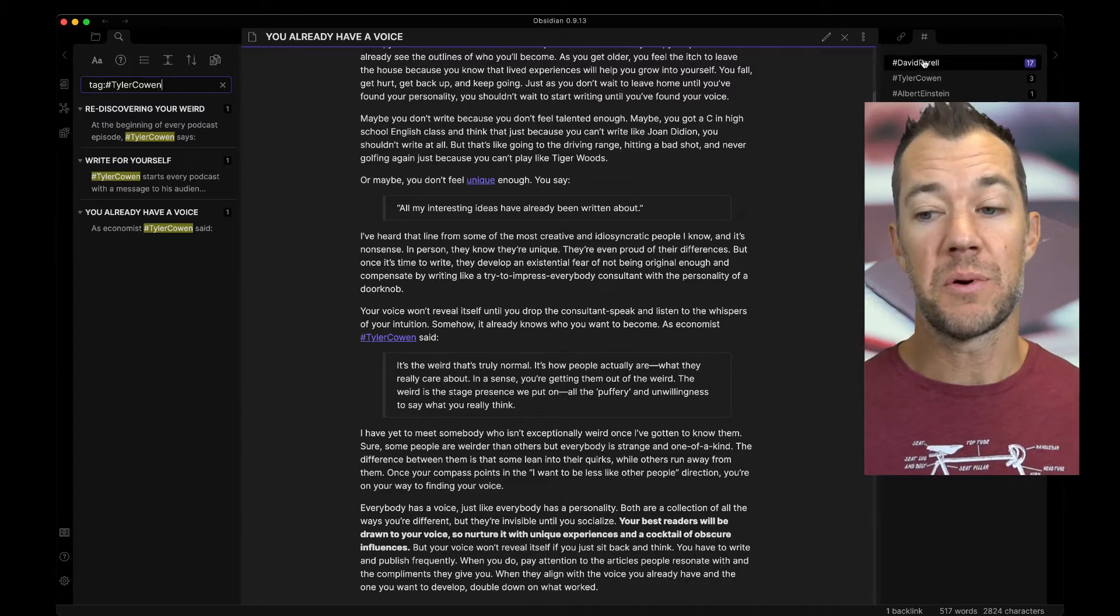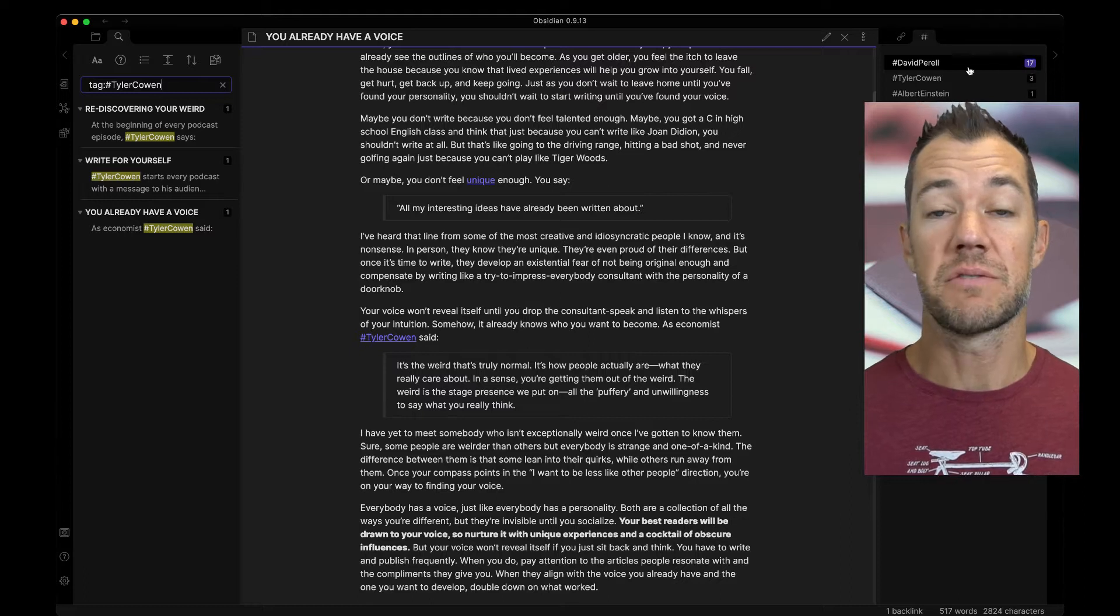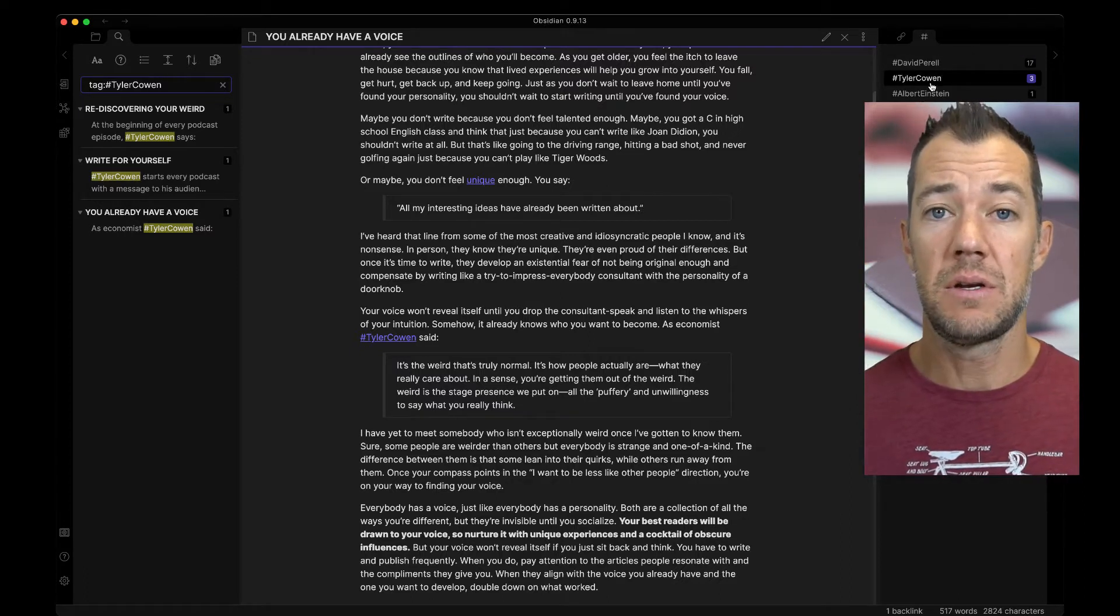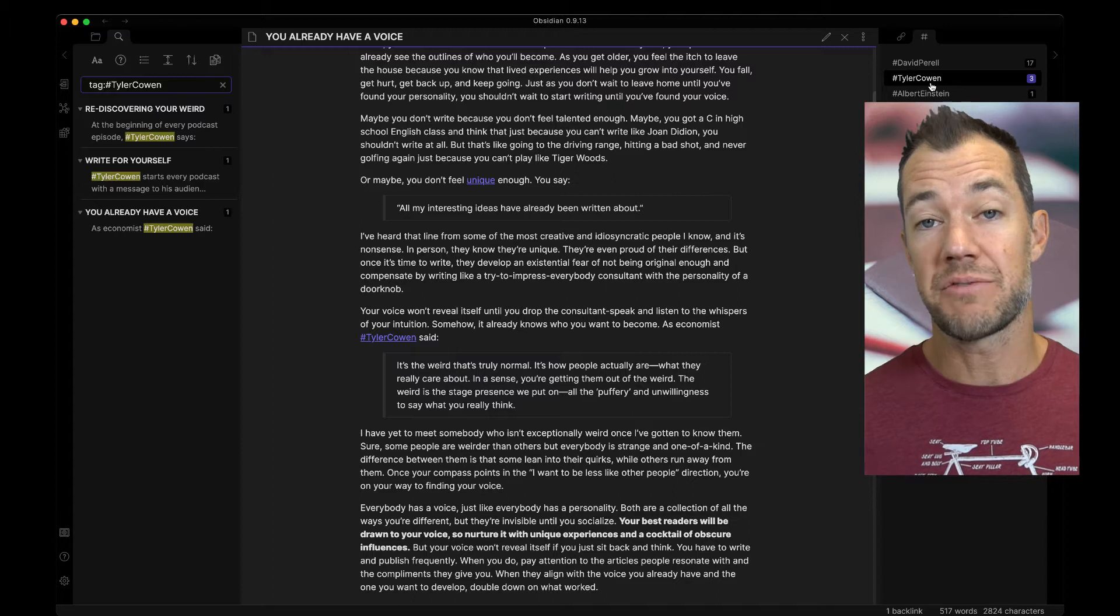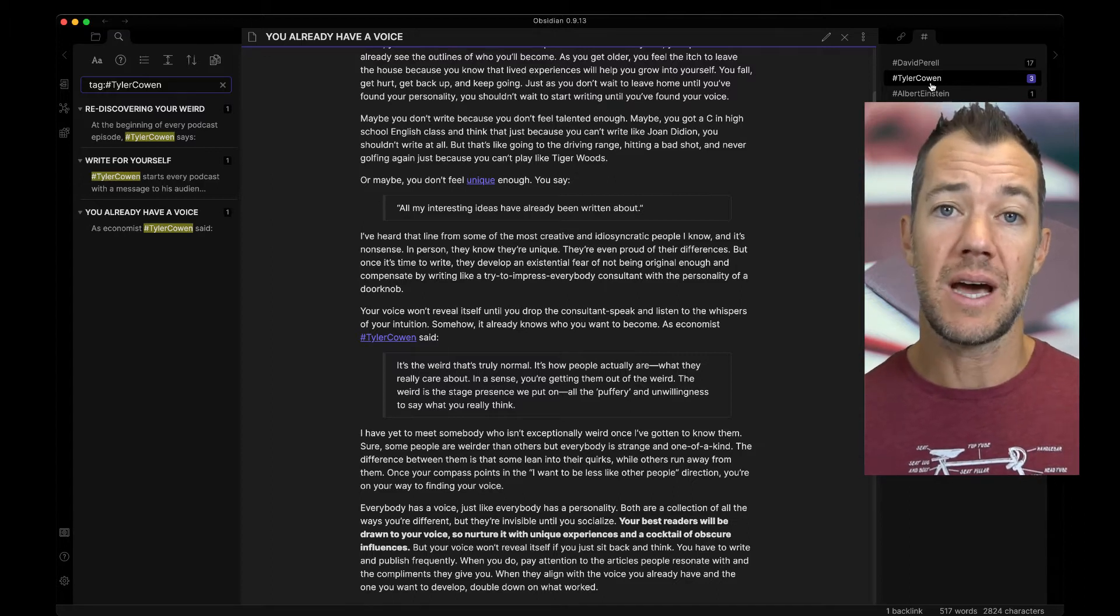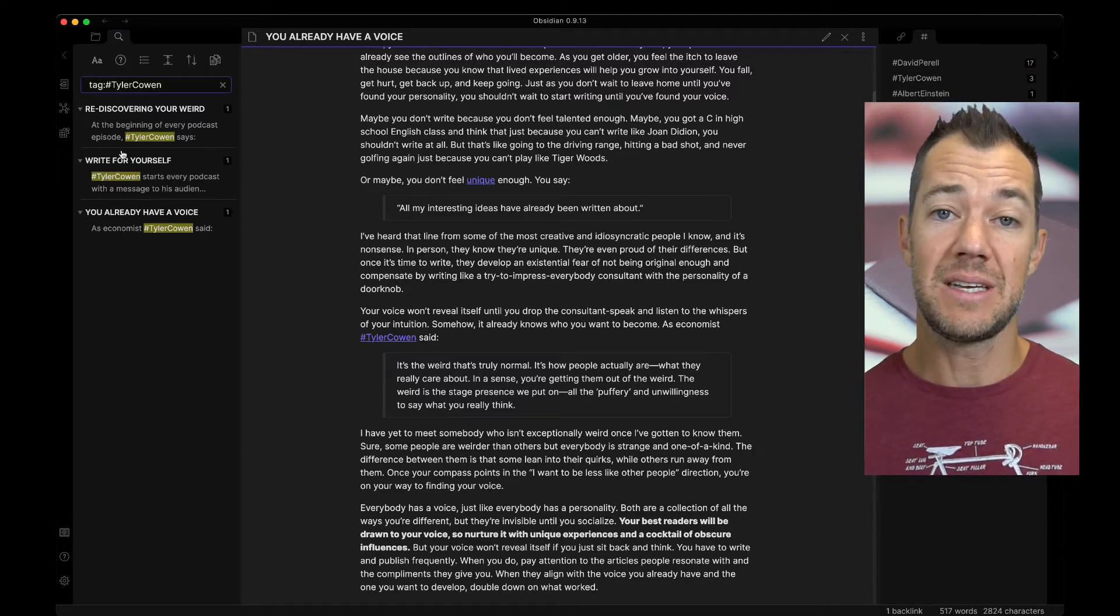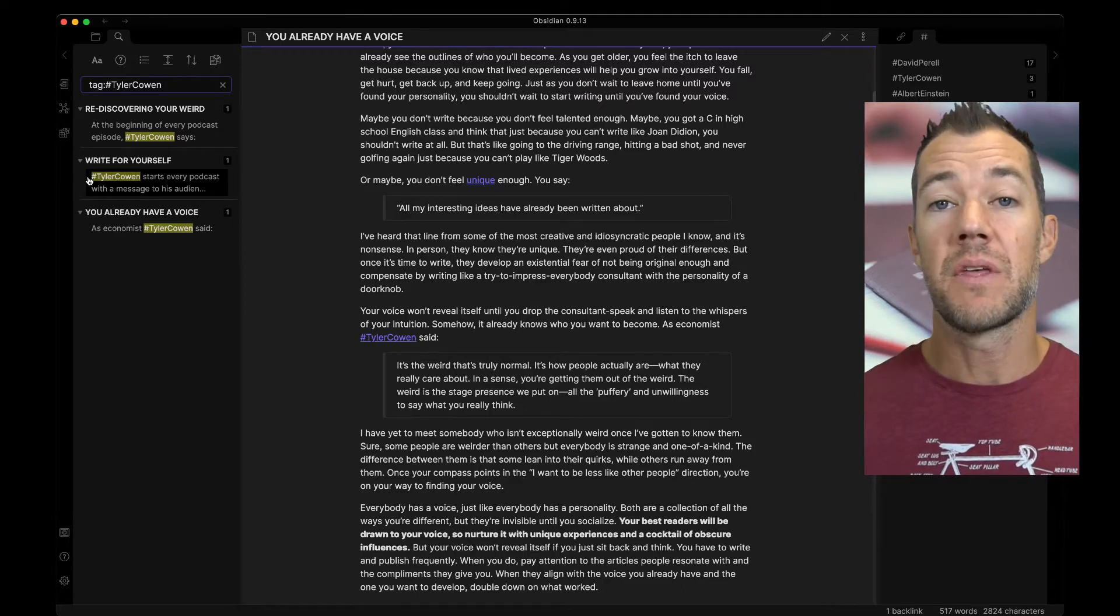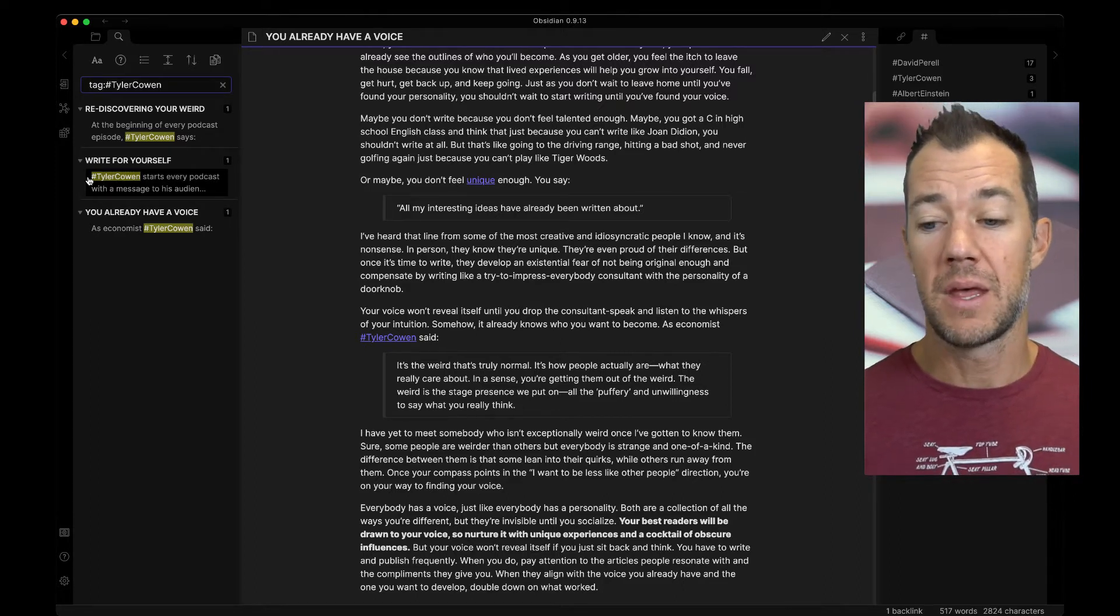I have David Perel. These are 17 different tags for 17 different essays. The second is Tyler Cowen. It looks like he has three different tags. When I click on this tab, I can look over on the left-hand side over here and see the three different notes come up now that all have Tyler tag in them.